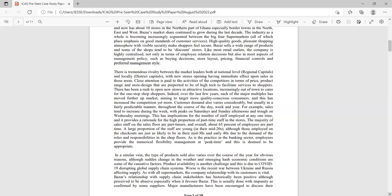Store design should incorporate high tech to facilitate services to shoppers. There has been a rush to open new stores in attractive locations, increasingly out of town, to cater for one-stop shoppers. Over the last few years, each of the major multiples has moved further up market, aiming to target more quality-conscious consumers. Intense competition is making participants find creative ways of reaching out to customers.